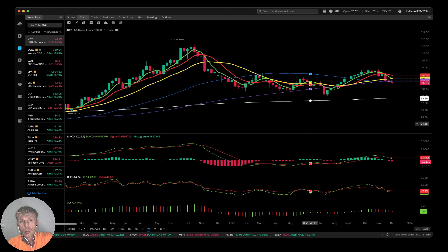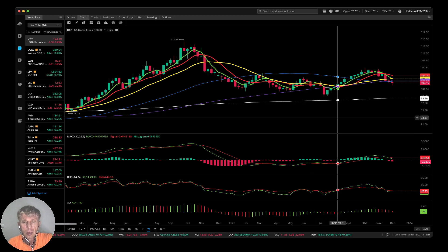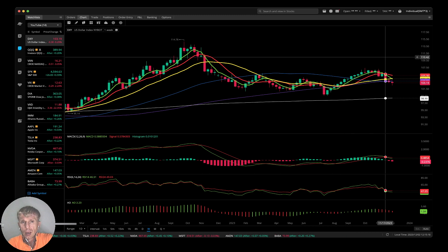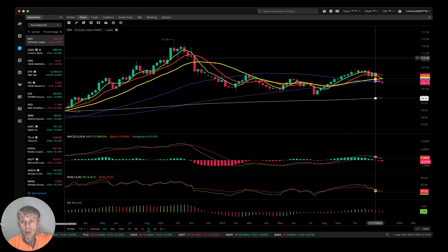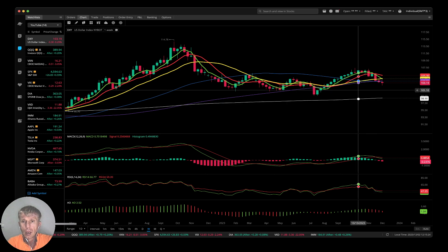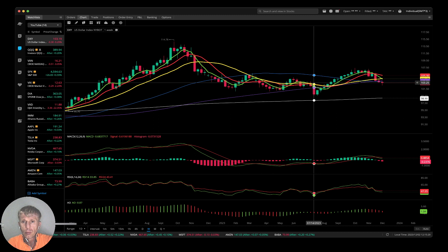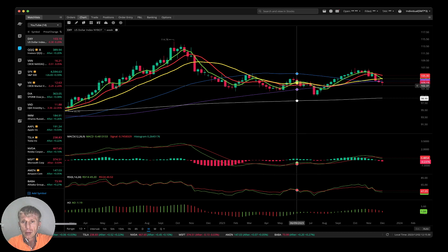If you want to learn more about the VBull setup, just go to the description — there is a link about the VBull setup training and other links about all my trainings. Now let me briefly mention my setup. I am using moving averages: white line MA200, purple line MA100, blue line MA50, yellow line MA20, red line MA10, green line MA5.